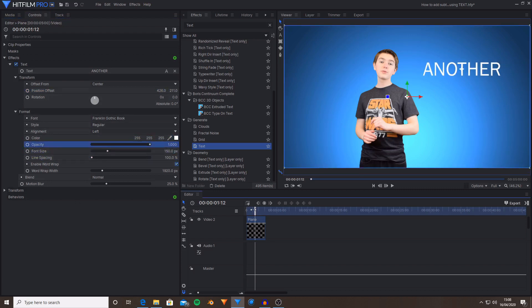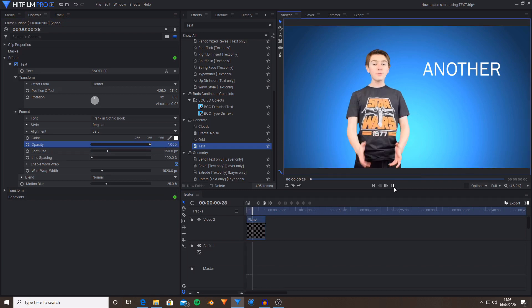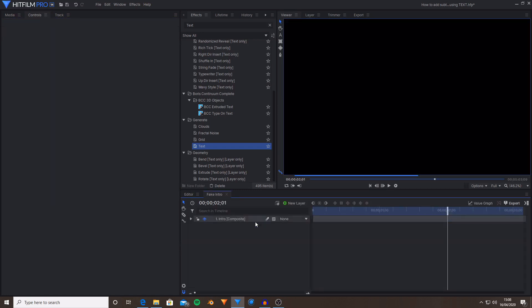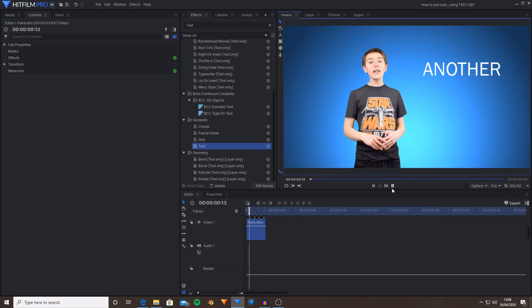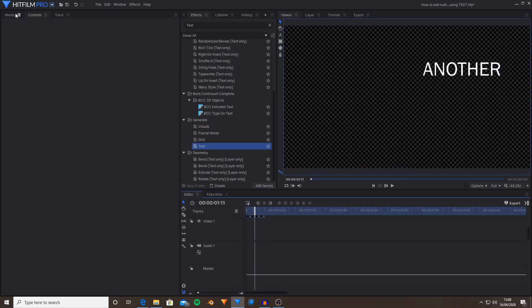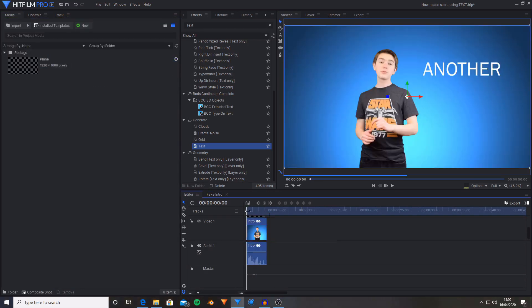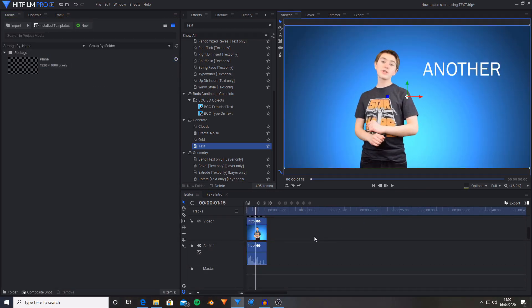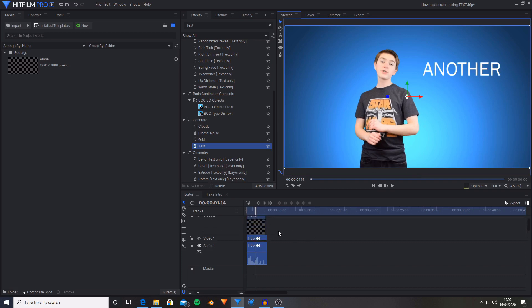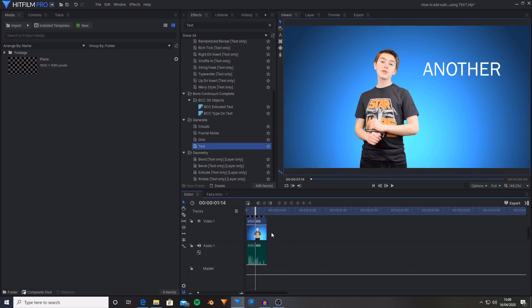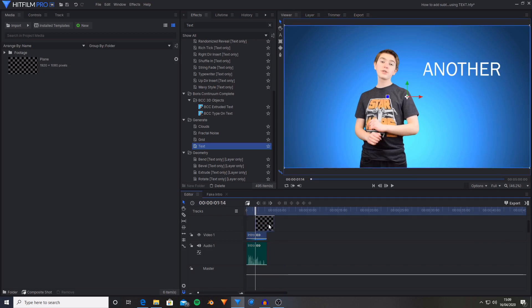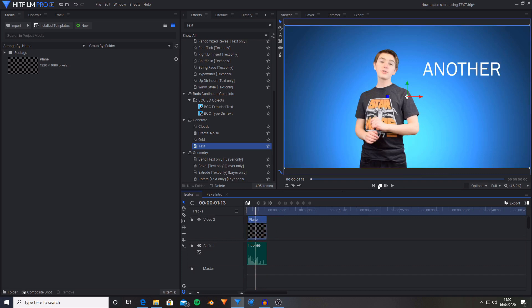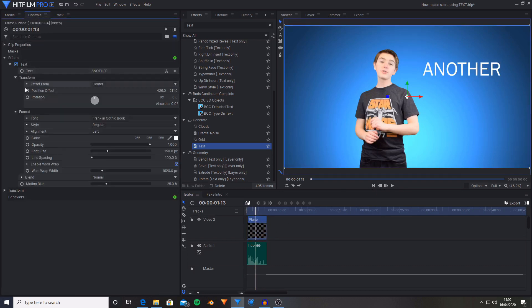But I do want this to pop on as I'm saying another HitFilm tutorial. So I'm just going to go through and locate that point. So I've now located the point where I say another HitFilm tutorial. So I'm now going to go back by one frame on this plane layer, just either pressing the previous frame or the comma key.